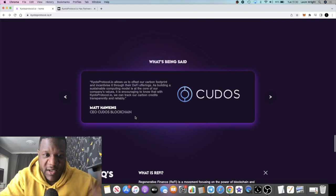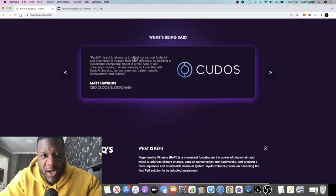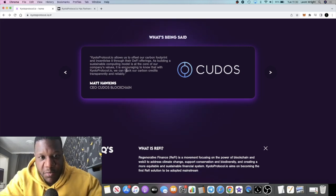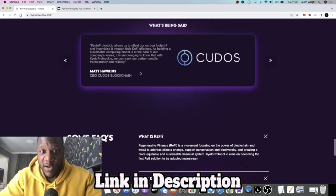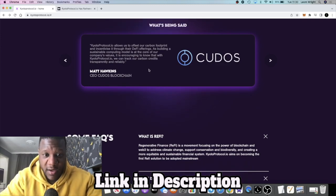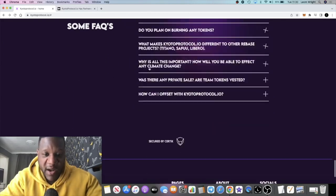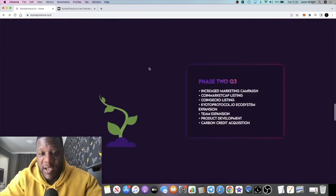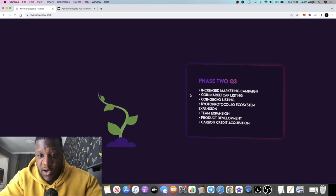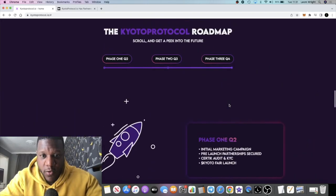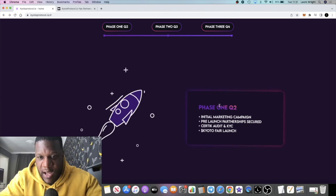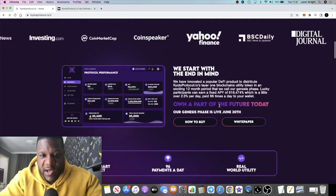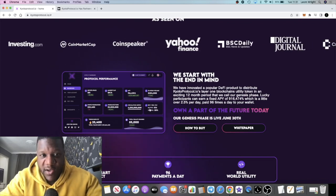You can see a statement from the CEO of Kudos here. Kyoto Protocol allows us to offset our carbon footprint and incentivize it through their DeFi offerings, as building a sustainable computing model is at the core of our company's values. These guys are getting partnerships. There's people out there that know how important this is. It might not be something big to us, but to huge companies, obviously they're seeing the benefit or they can see the potential in this sort of protocol. You can have a look at the roadmap at your own leisure. Certik audit and KYC'd and so on. I think this could be a potentially bullish project. Of course it's very early, it's not even launched yet, but yeah, I'm excited about this one.